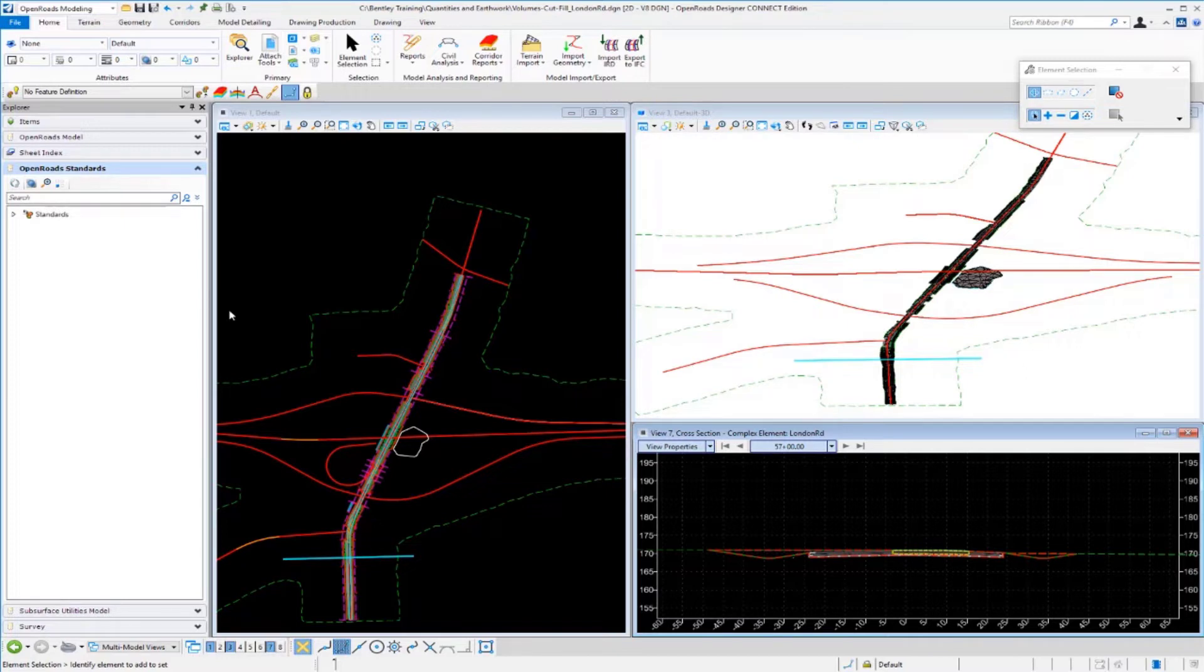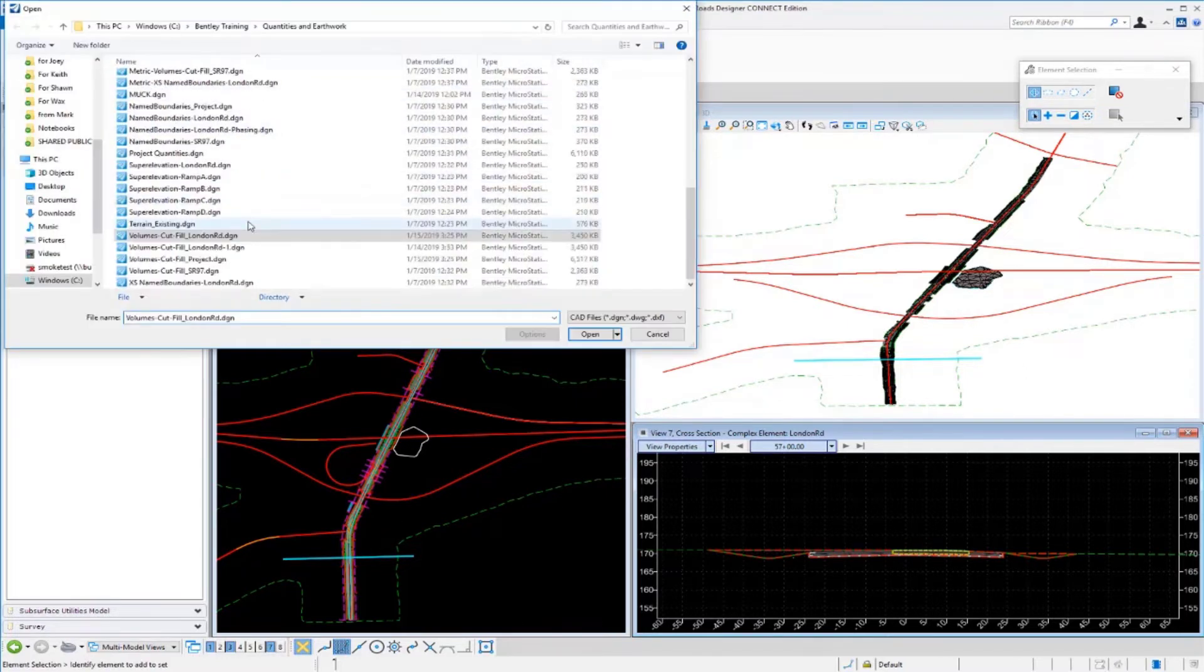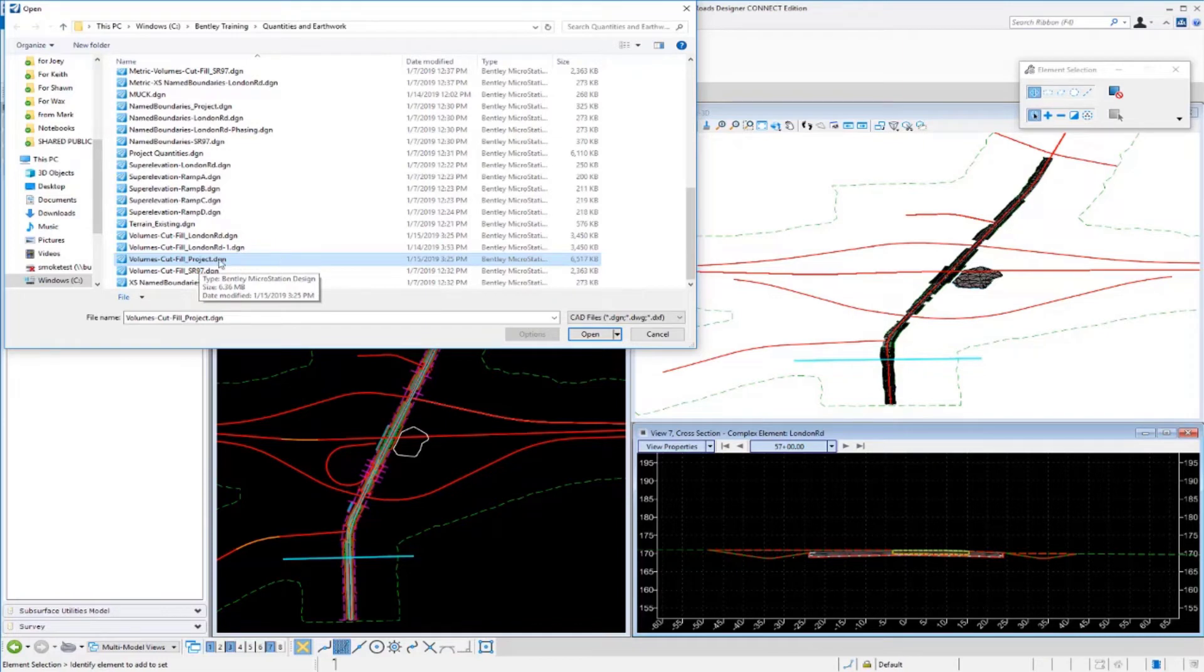I'm going to go over to a different file now. I'm going to go up to File Open. I'm going to go up to my project file here. I called this one Volumes Cut Fill Project. What I want to do is create my 3D volumes or my 3D mesh elements inside of this file. So I'm going to select this and open it.